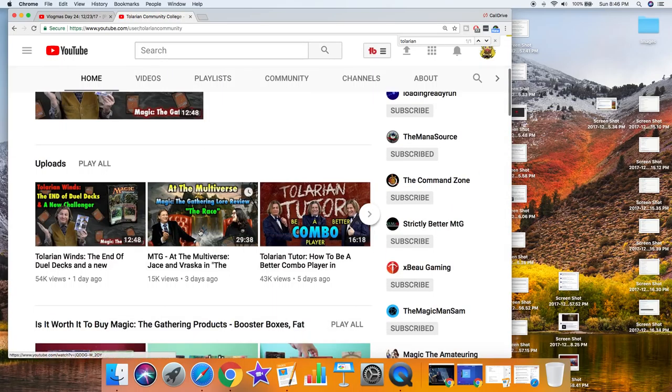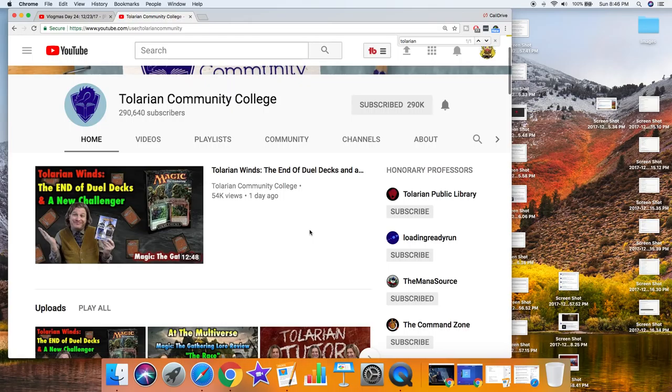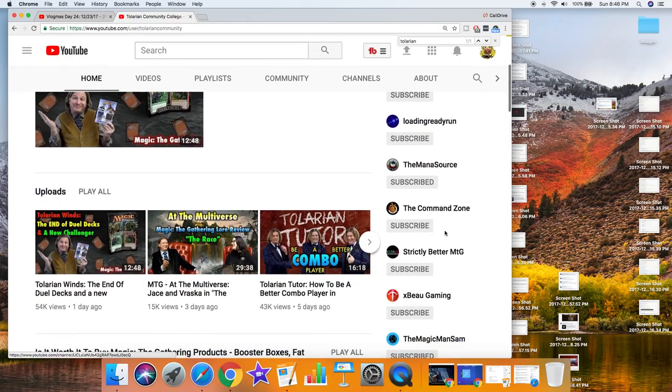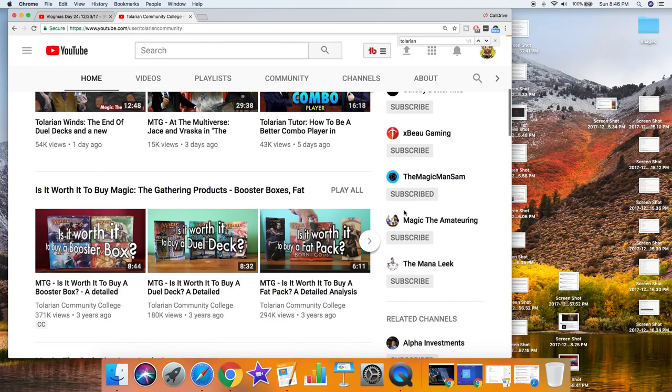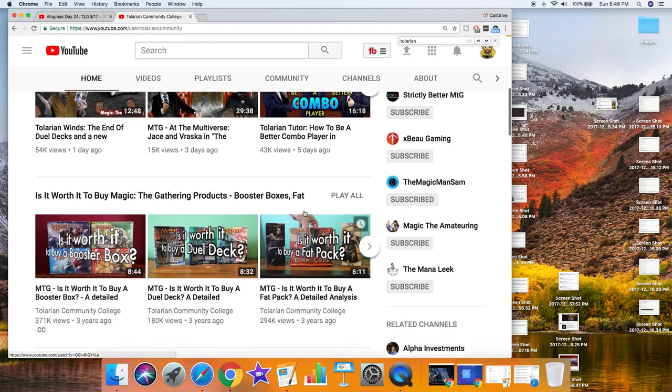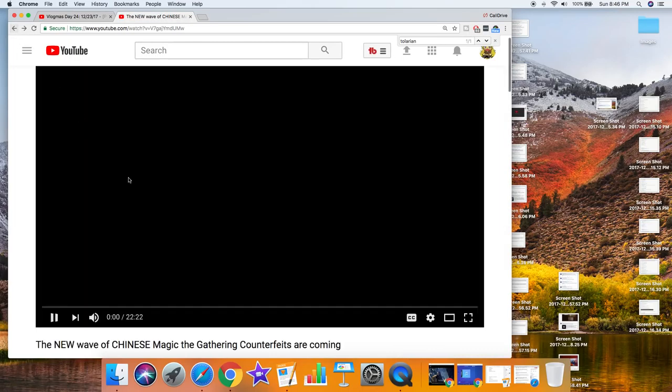I mean, this is him, right? I see honorary professors: The Mana Source, Command Zone, Strictly Better, BadBoy Gaming, Magic the Amateuring, The Mana Leek. Of course, his good friend The Mana Leek.